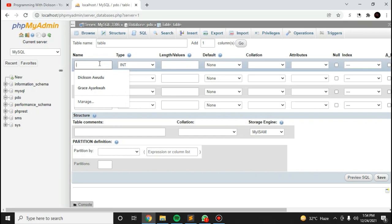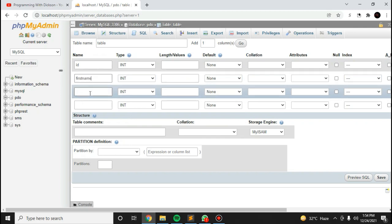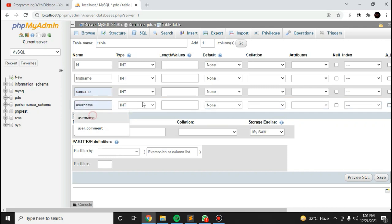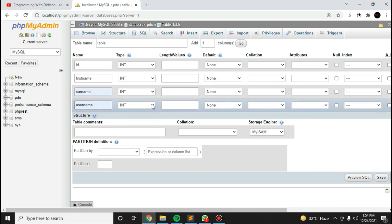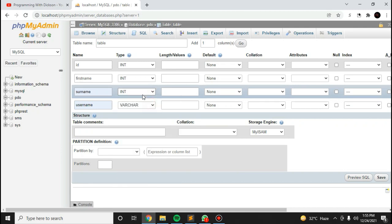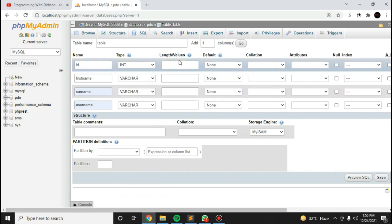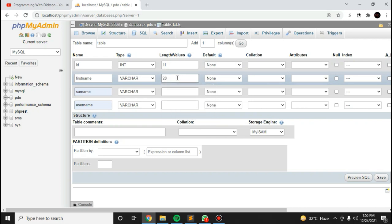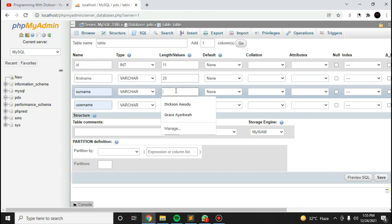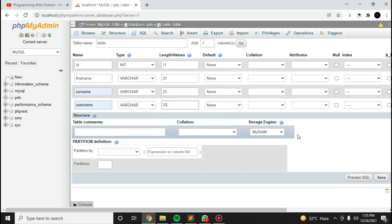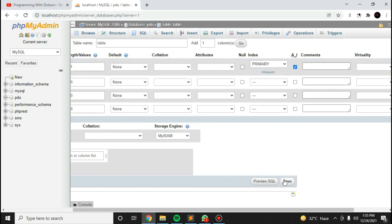The columns will be: ID, first name, surname, and username. I'll change the data type and set ID as the index, then set it to auto-increment and as the primary key. Click on save.